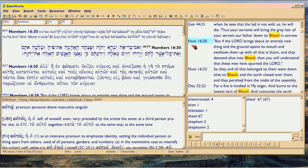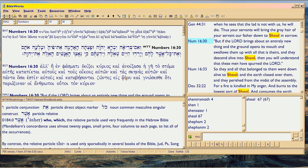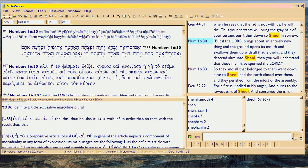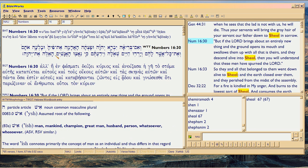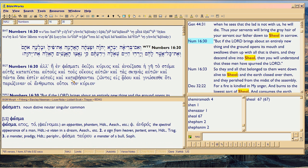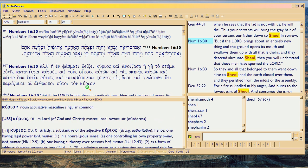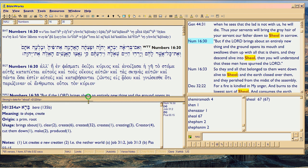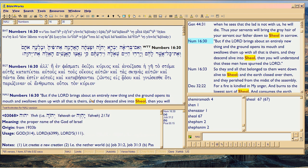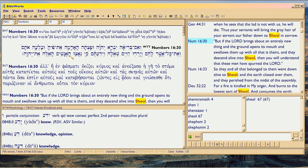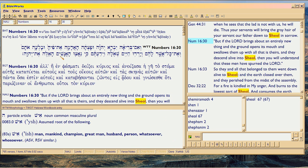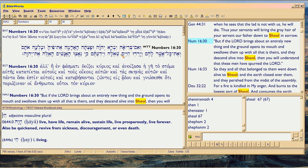Numbers. This is going to be a little harder to find. There we go - here's Sheol.